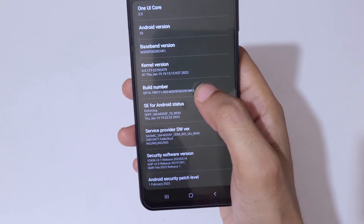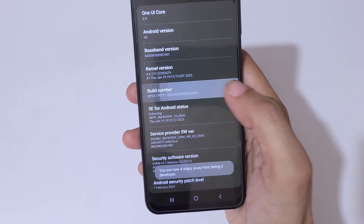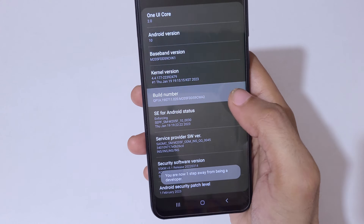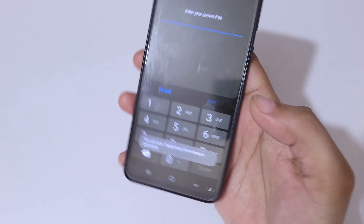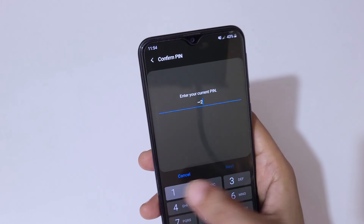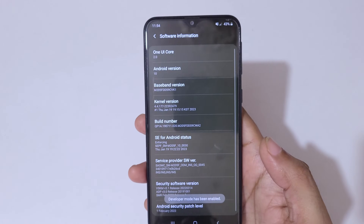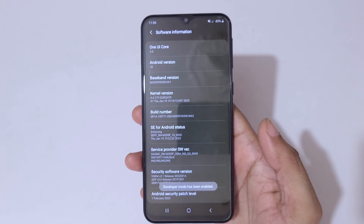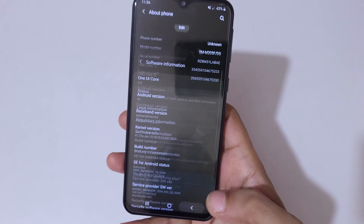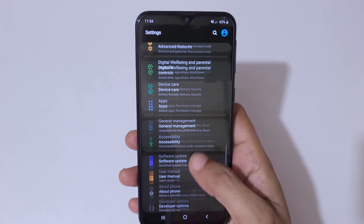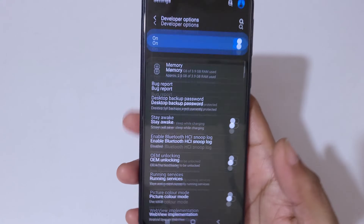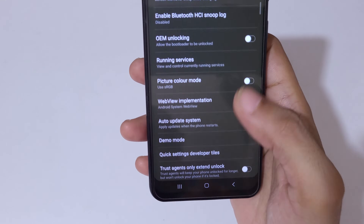Tap on Build Number until Developer Mode is enabled. As you can see, now enter your current PIN and you can see Developer Mode has been enabled. Now go back and go into Developer Options.